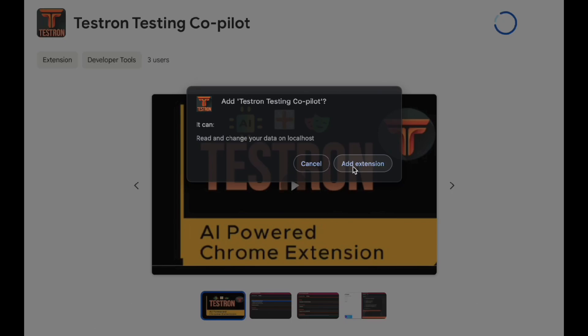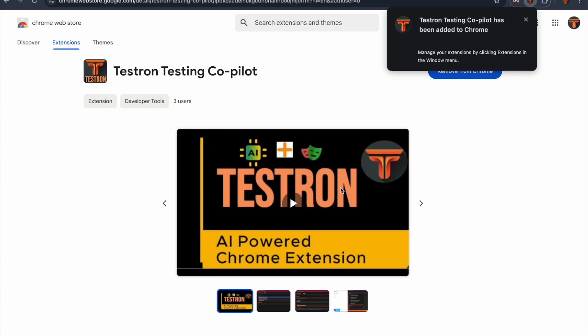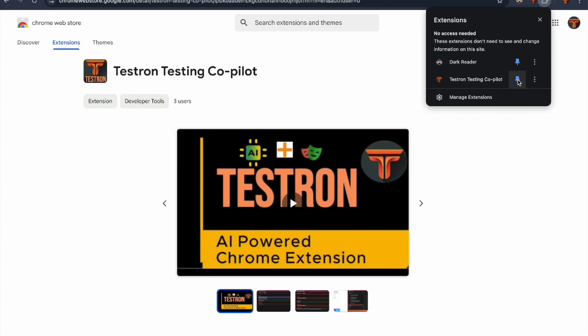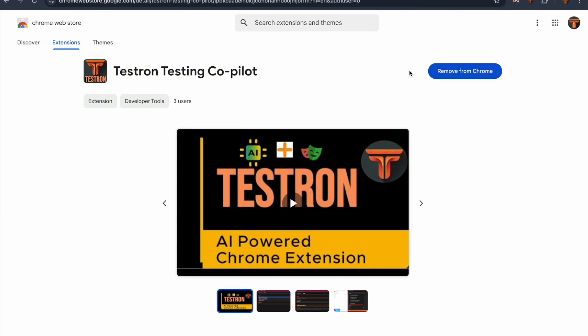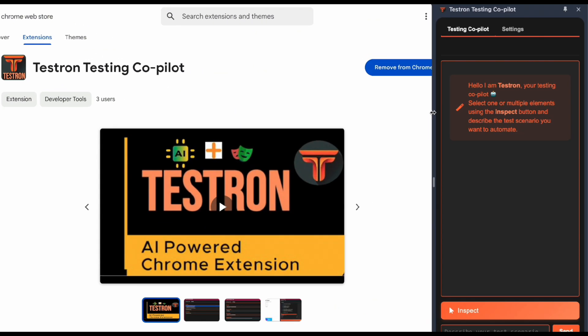Fantastic! Now that we have Testron installed, let's pin it to our toolbar for easy access. Perfect. Click on the extension icon to open the side panel.